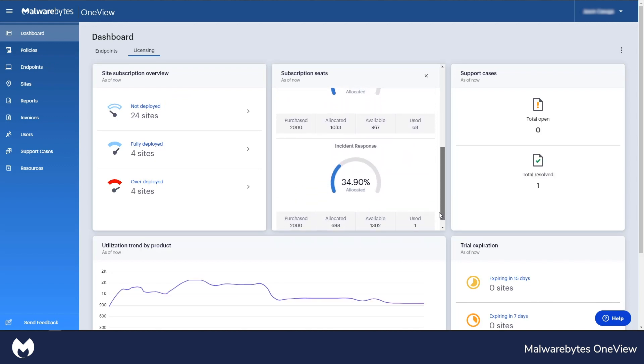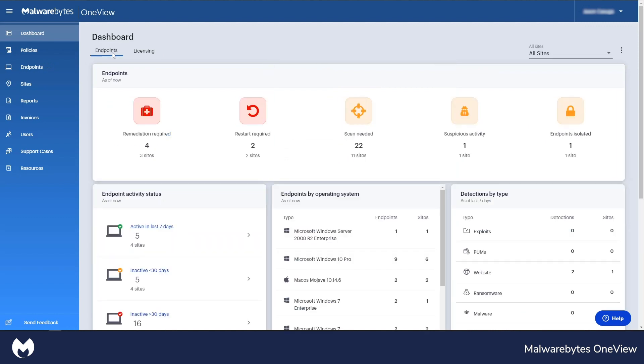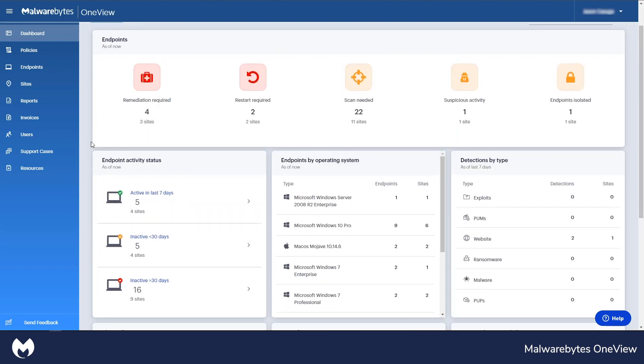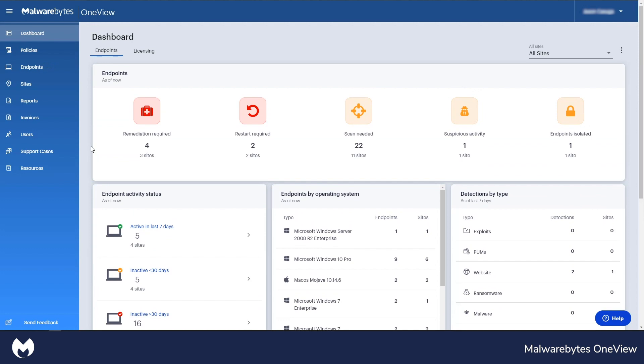Thanks to an easy and reliable dashboard, MSPs can monitor and manage endpoints and subscriptions, all in one view. Other metrics are available too, including top threat detections, endpoint activity, and more.